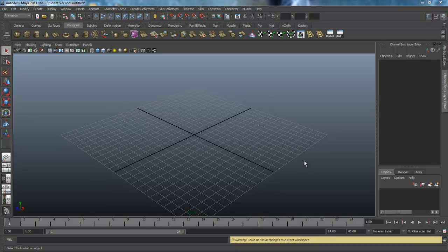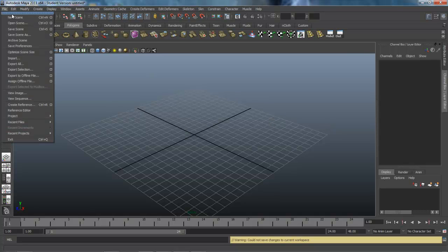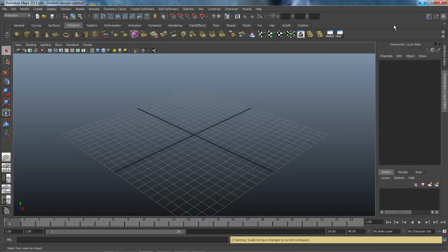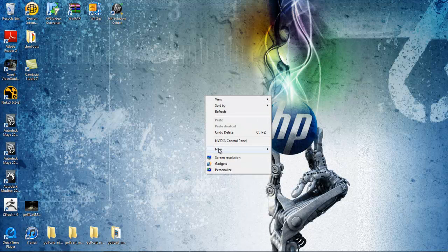Let's get started blocking out the main body of the golf cart, but before we do that let's set up a project folder that we're going to save our scene files into. We'll set Maya to that under File > Project Set, so out on my desktop I'm going to close that down.